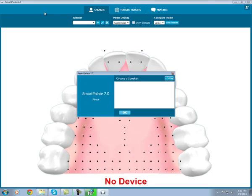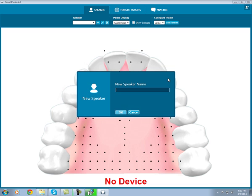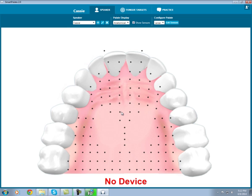Here you will be given the option to create a new speaker. In the future, you would also be able to select any speakers you have previously saved in a list that would appear here. The speaker file allows you to save the display preferences and configuration for each person who uses the software. It will also allow you to save recordings and custom targets for each person. We'll take a look at each of those features later on.